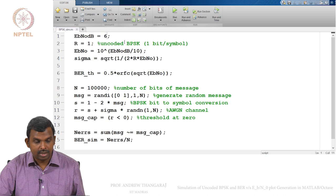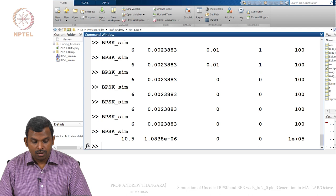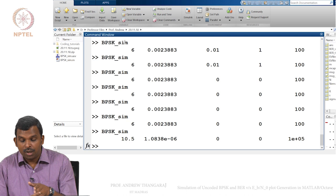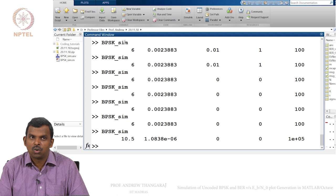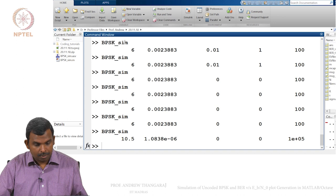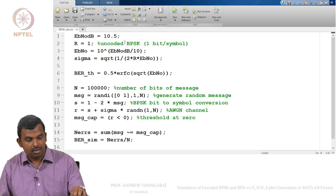Now if I change Eb/N0 to 10.5 dB, the expected BER is around 10^−6. Notice what happens when I run it — the simulation goes to 0 because I am simulating only 10^5 bits and the BER is 10^−6. So what should you do? You should do something smarter — increasing N to very large values is not a good idea because this approach uses storage of N.